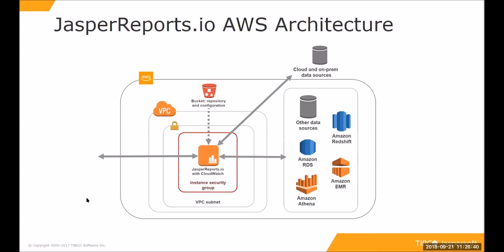...is all part of the CloudFormation template we'll be looking at. There is also a bucket that's either created or accessed in S3 that has JasperReports.io repository containing report templates, data source definitions, other content that is used to generate the visualizations and reports. Of course, there is the connectivity to the various data sources that JasperReports.io needs to generate the visualizations, and that can be within Amazon, as well as potentially on-prem or in cloud.